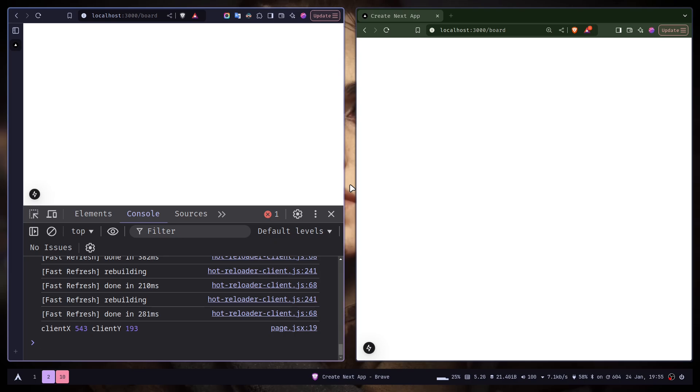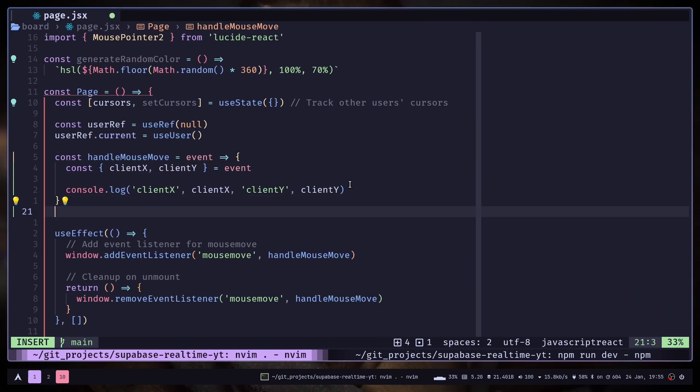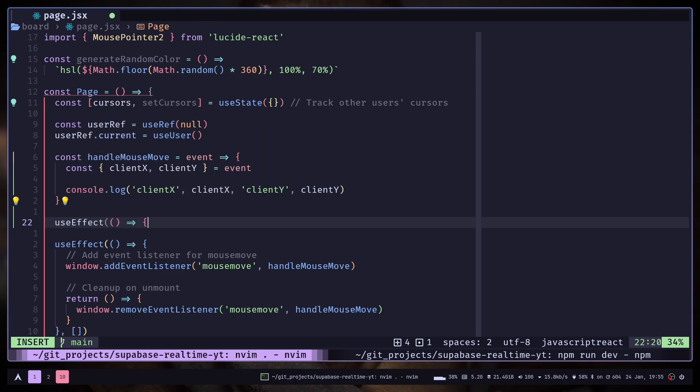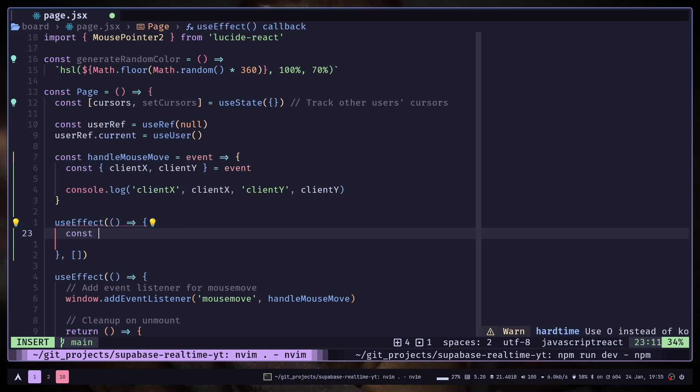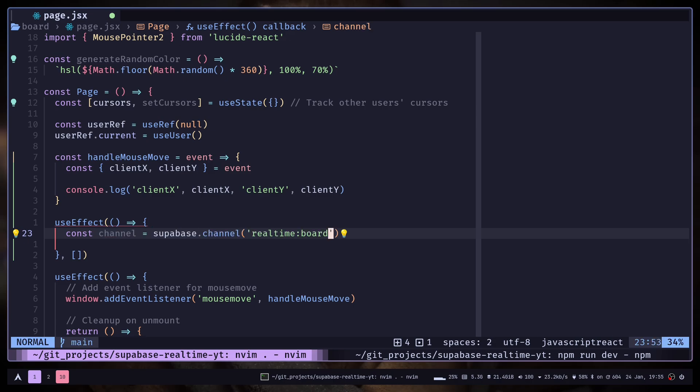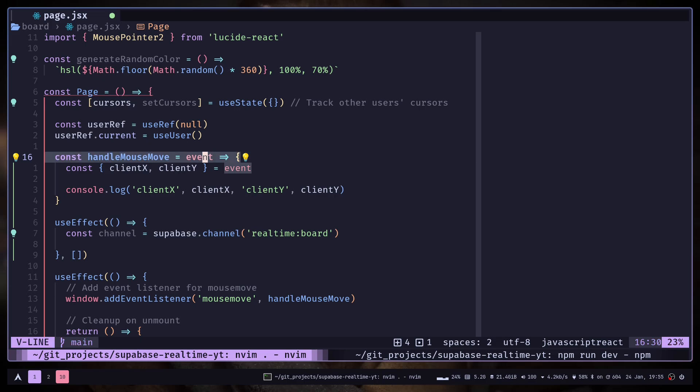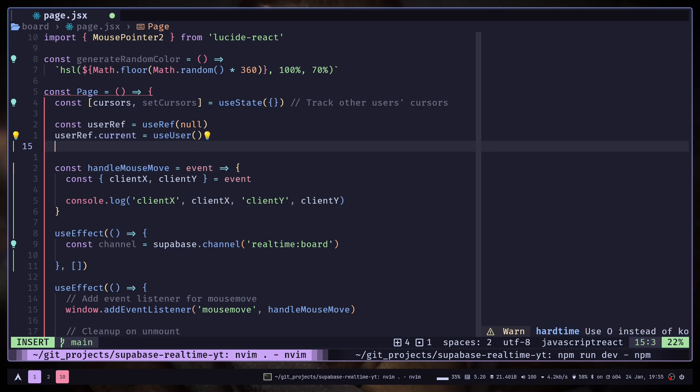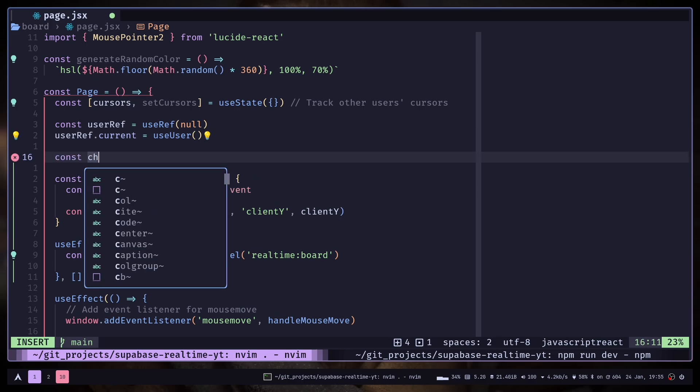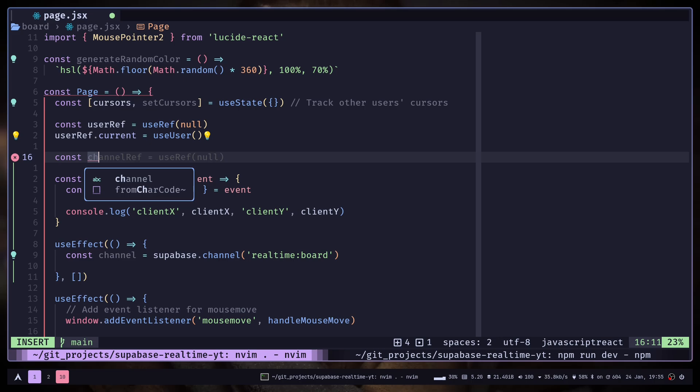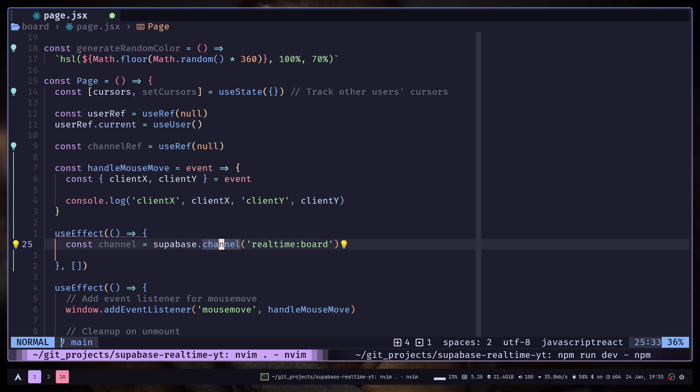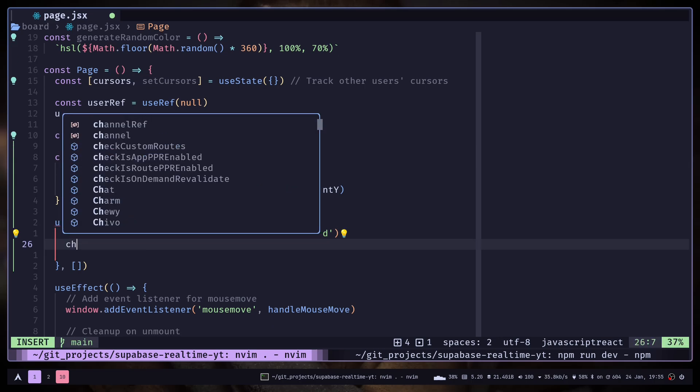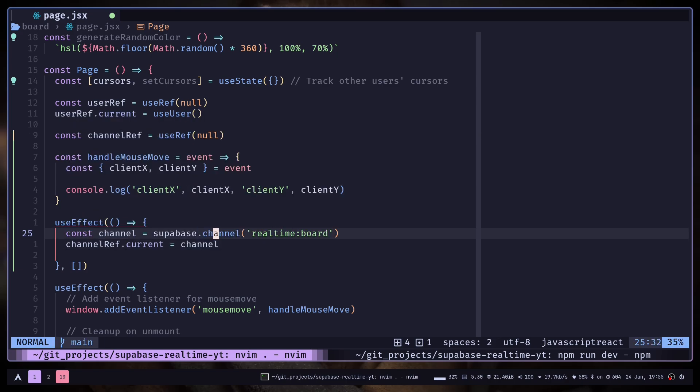Now let's see how we can send our cursor position to the channel. First let's create a new channel using the channel method and the name can be whatever you want. We need to store the channel inside a ref so that we can have access inside this handleMouseMove function. So const channelRef and channelRef.current will be channel.